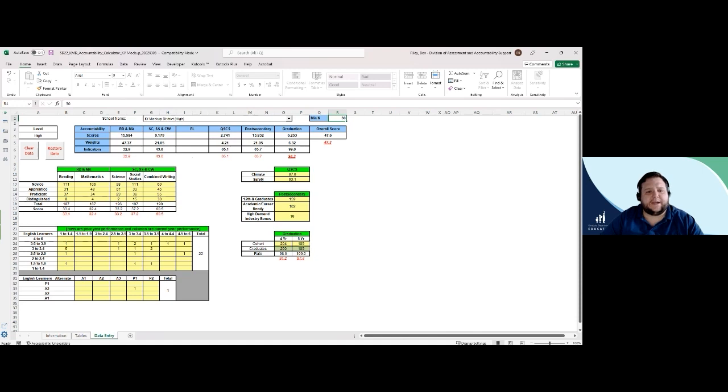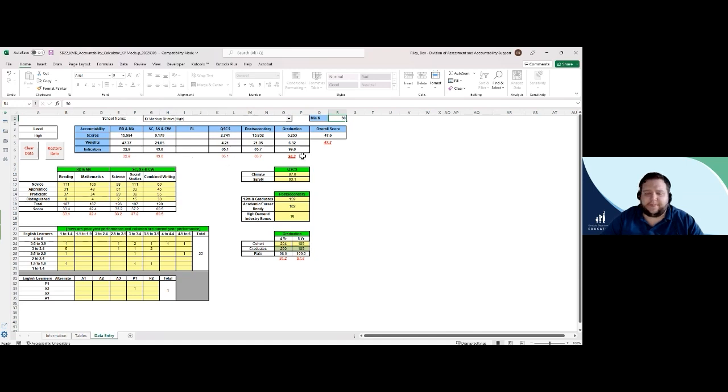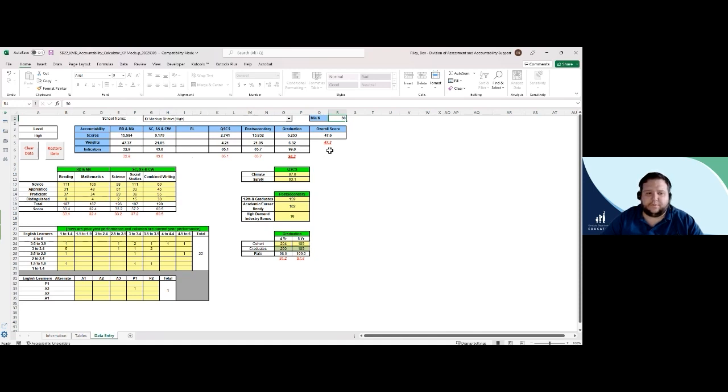Looking back at the overall table now that we've made that increase, I can see that it increased my graduation indicator from 94.3 to 99.0 and it also increased my overall accountability score from 47.3 to 47.6.